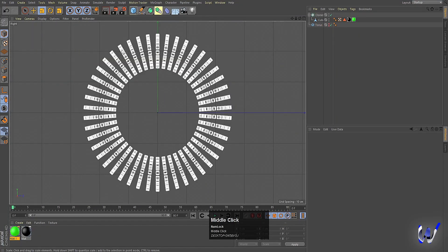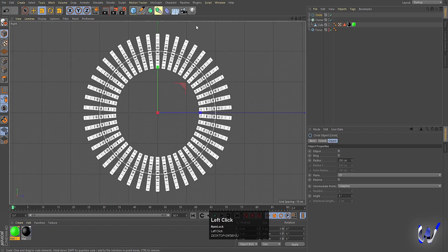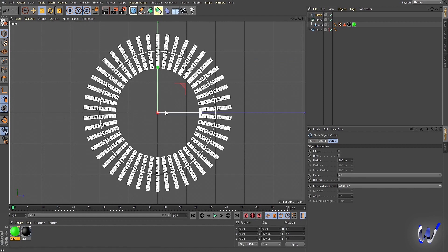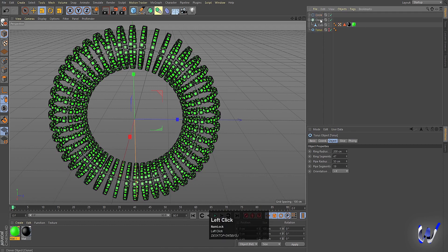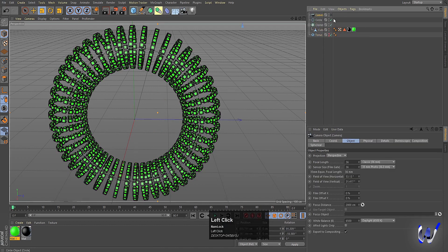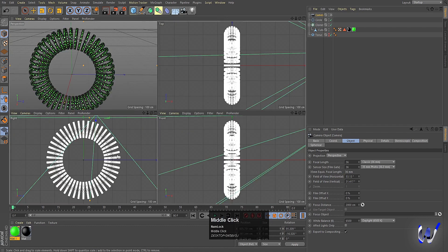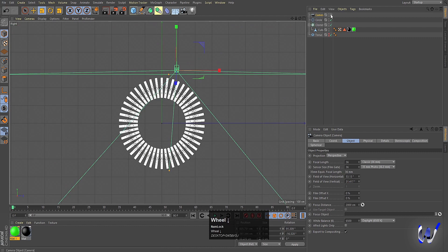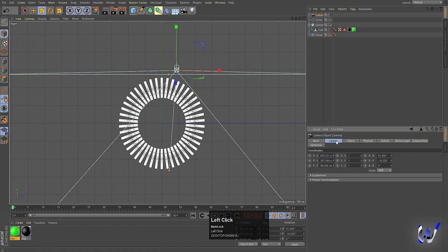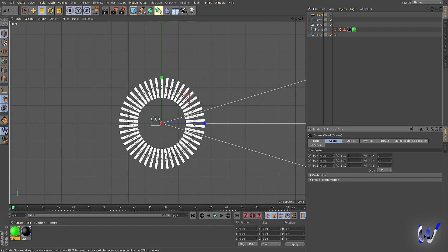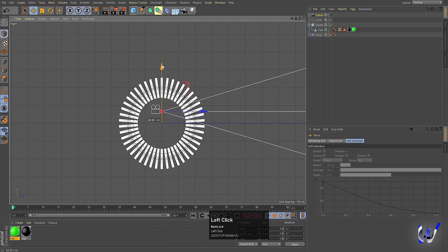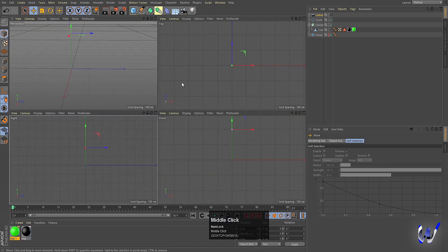Now we will go to the Right view and add a Circle spline. The radius is 200, so we basically don't need to change any radius. Now we will add our camera to the scene and enable it. I'm gonna disable the camera, go to the coordinates, and let's make all rotation and position values zero — except scale, all values should be zero. Now press E and move the camera into position.